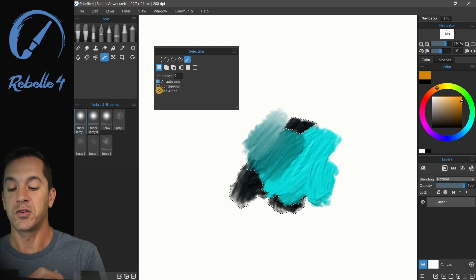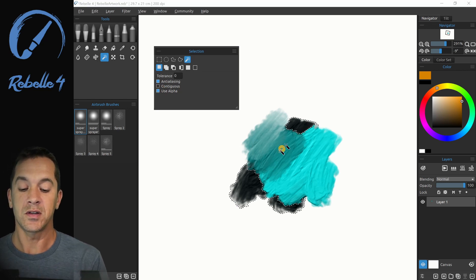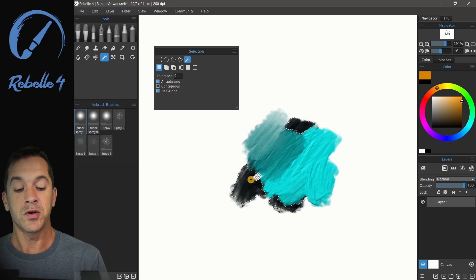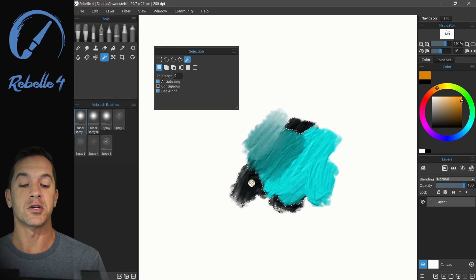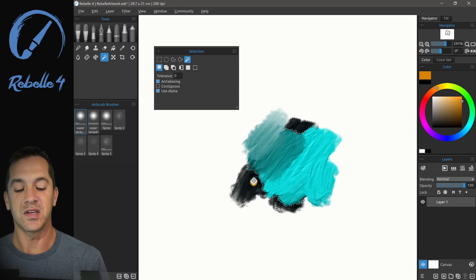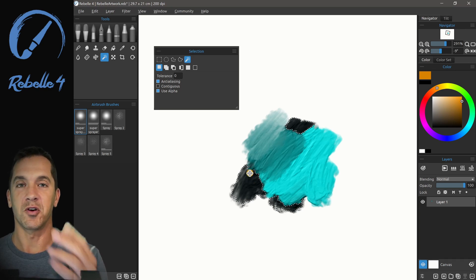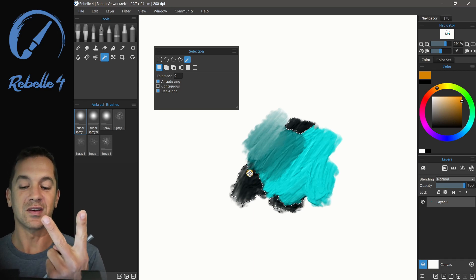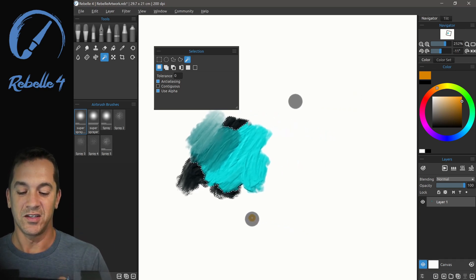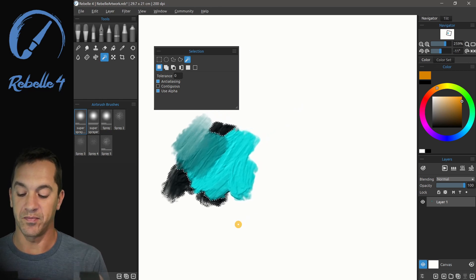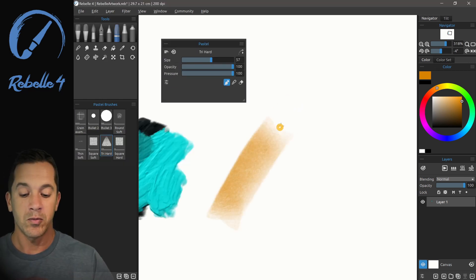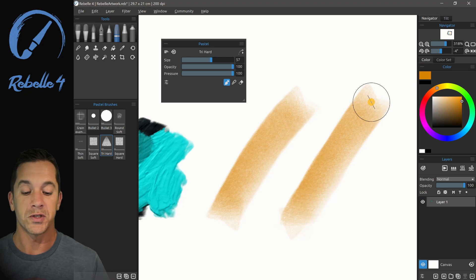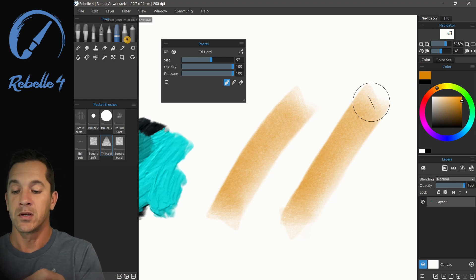If we choose alpha, what this is going to do is going to select the pixels and also capture their alpha information. That means it's going to capture the alpha information as well as the pixel information. So two things. So let's go ahead and demonstrate that. So we're going to grab the pastel brush and we're going to make two strokes here and these have a lot of alpha in it.